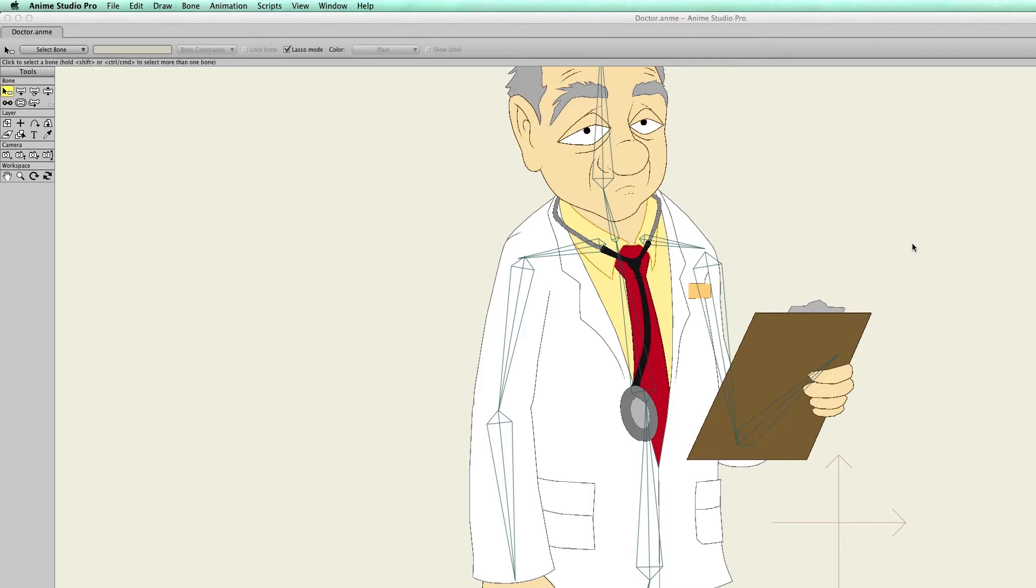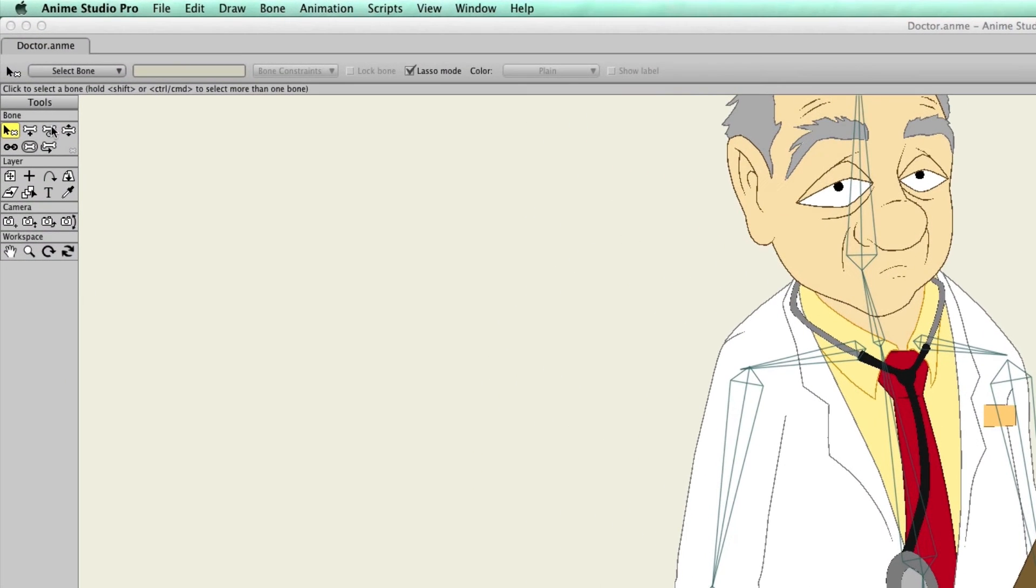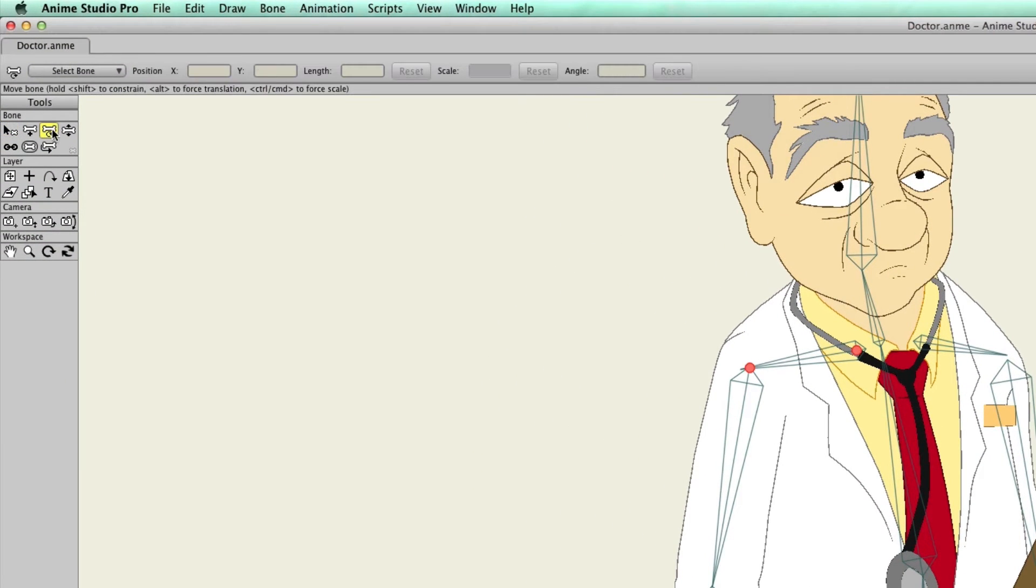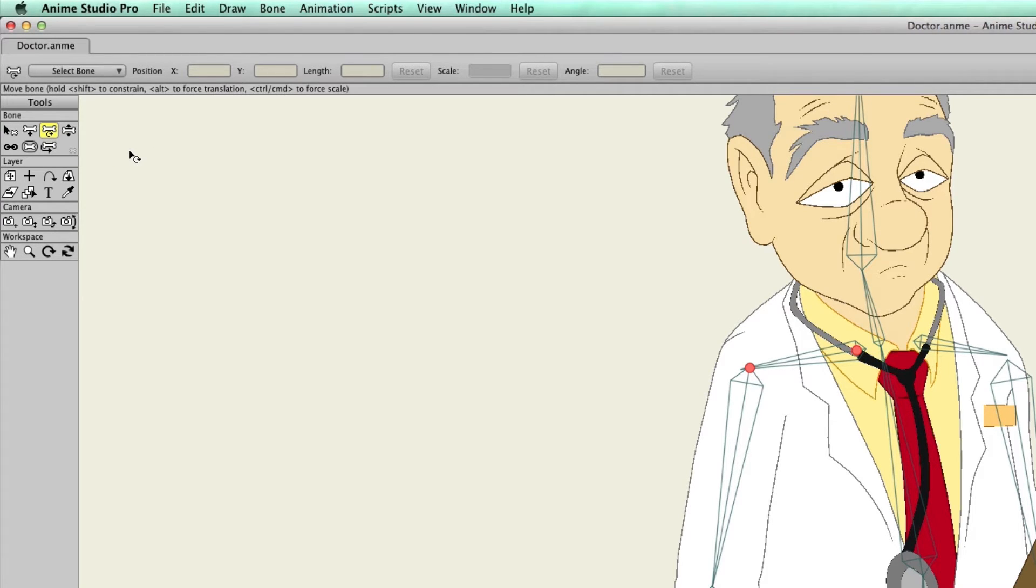Well, with Anime Studio 10, everything has now been condensed into one bone, and it's referred to as the transform bone tool. You can see it right here. Now, you might be confused at first if you are a long-time user because it looks like the rotate bone tool, but it actually holds three different functions now.